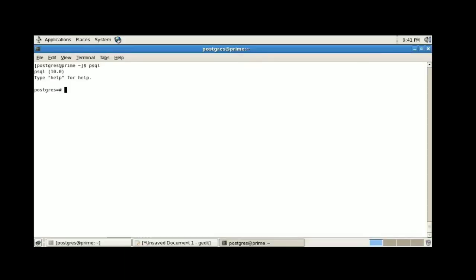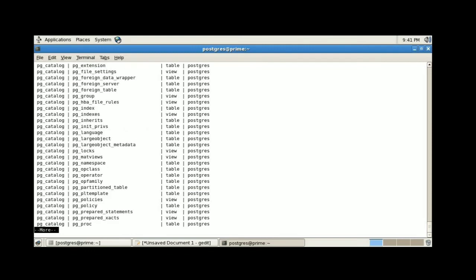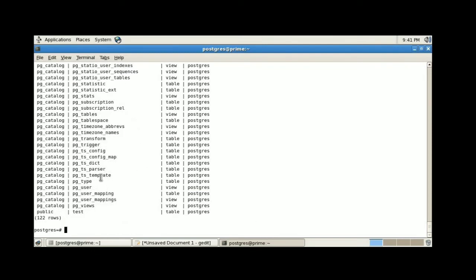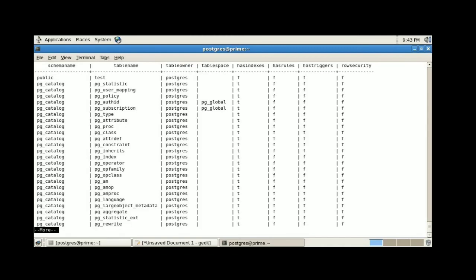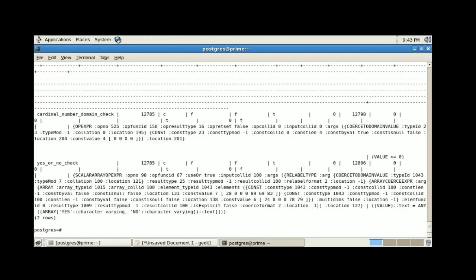Let us switch to my machine. I am going to execute backslash dS — this meta command provides the list of system information tables stored inside the database as well as globally. Next, I am going to execute select star from pg_tables, which provides the overall tables in our database.